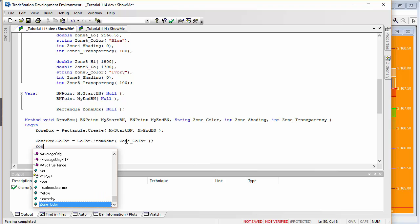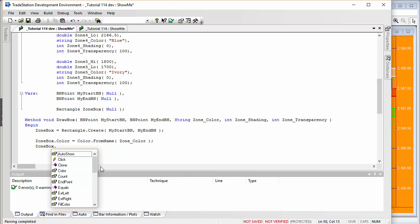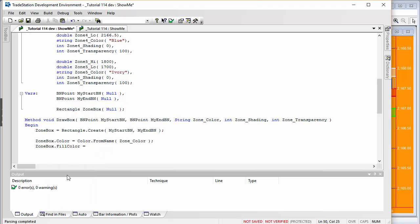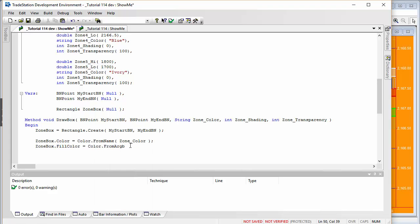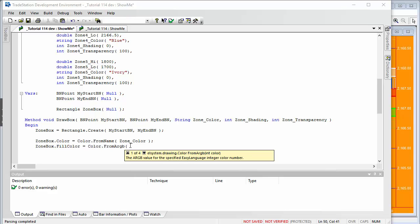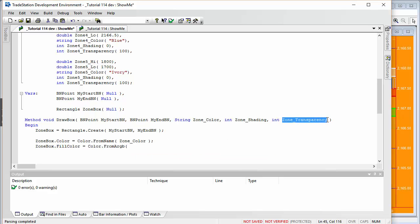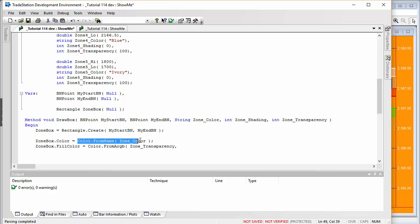We also need to set the fill color. We use zone box dot fill color, and this time we introduce transparency, so we use color.from ARGB, passing in zone transparency as the alpha value between 0 and 255. For the actual color component we again use color.from name with the zone color string, and copy that in.